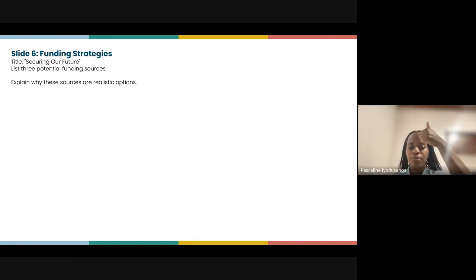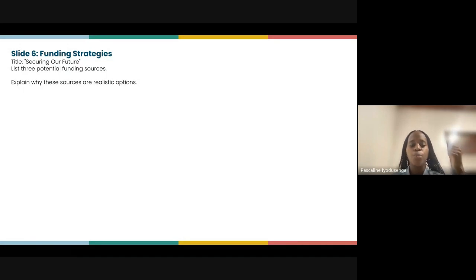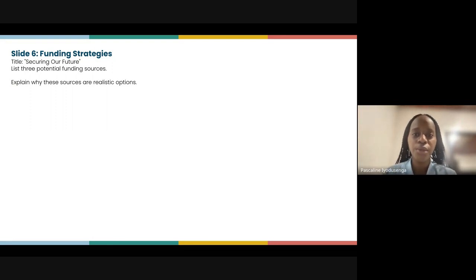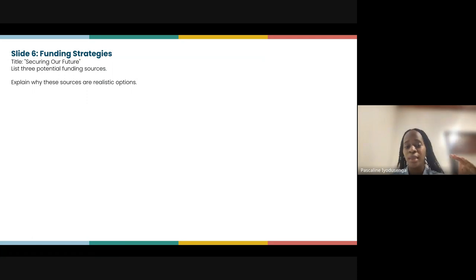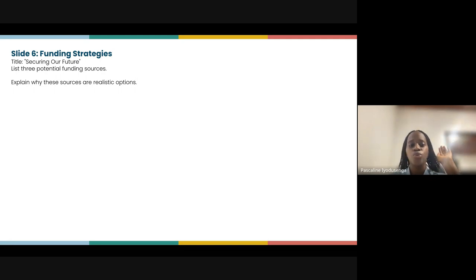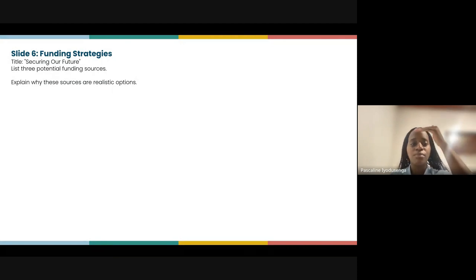I'm getting thumbs up — I'm happy it's clear. I'm going to share the slides with you to make it easier. Your job is just to think about how you're going to handle all of this, then copy and paste your findings into the slide and submit it.